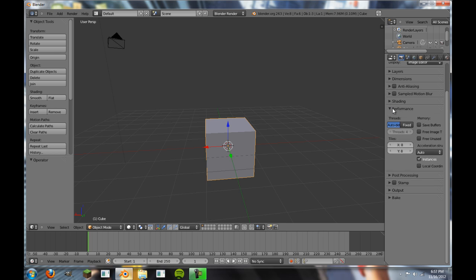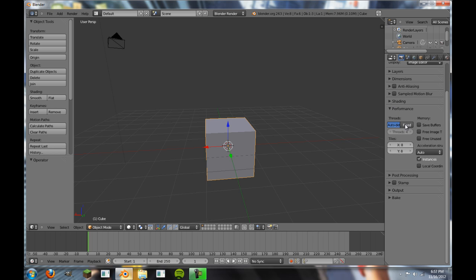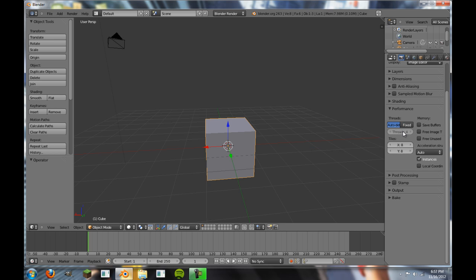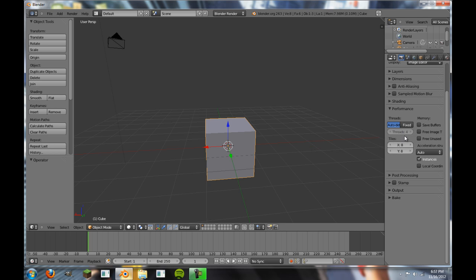And next we're going to go down to performance. Auto Detect is usually what you want to keep threads on. If you want fixed, you can fix your Blender to render only on one thread. Although Auto Detect will render on all your threads and renders will be quite a bit faster, although they will take up a bit more of RAM on your CPU.